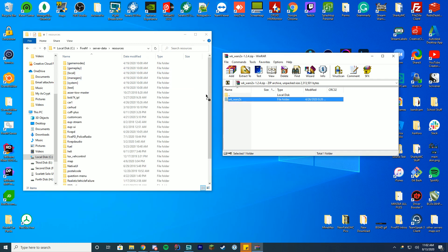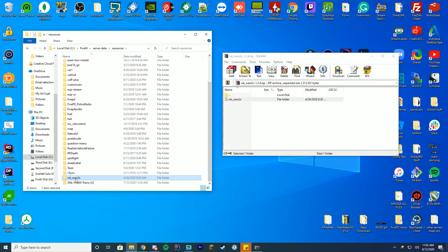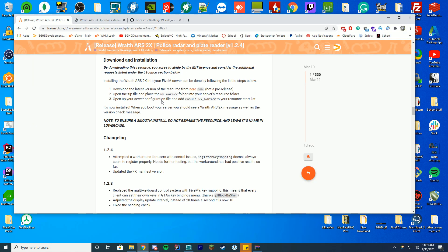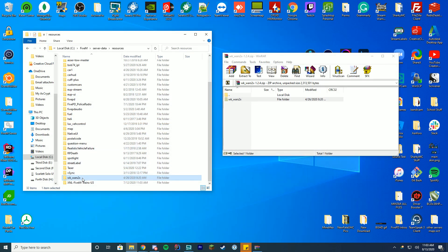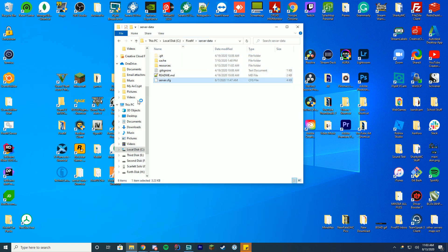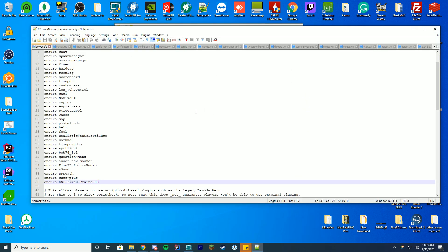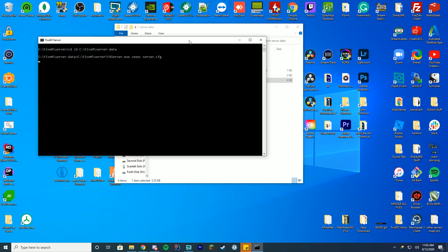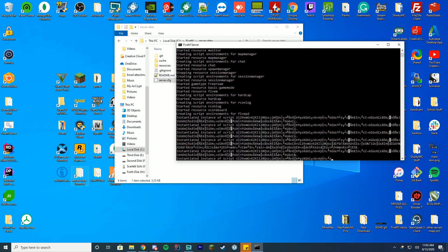Go into your resources folder and drag the whole folder in — it's going to be named wk_wars2x. If you review the install instructions, it just says place it in there and add it to your resource list. I like to rename it to copy the name so it's easier to remember. Then go to your server.cfg file, edit it with Notepad or Notepad++ — I personally recommend Notepad++ — and add 'ensure' or 'start' followed by wk_wars2x, then save.